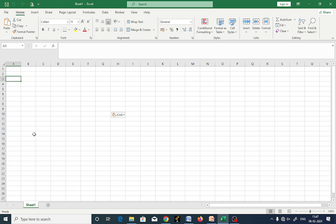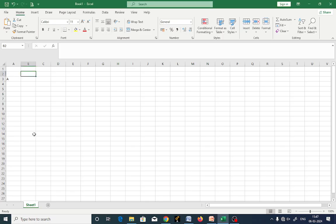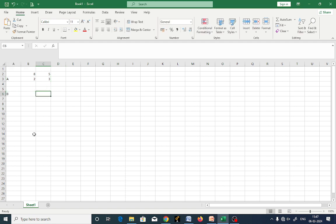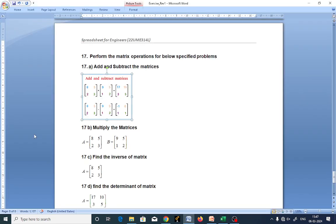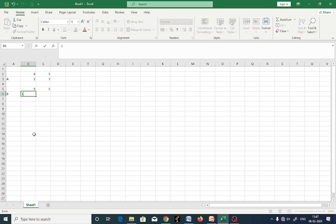Now we just observe. Let us type matrix A. How many rows does it have? It has 2 rows, 2 columns. So the values are 8, 5, 2, 3. Now we have matrix B. What are the values? 9, 5, 1, 2.